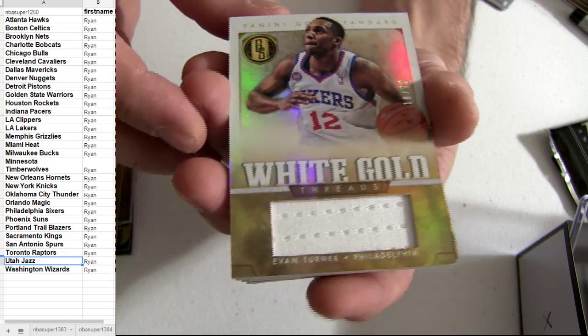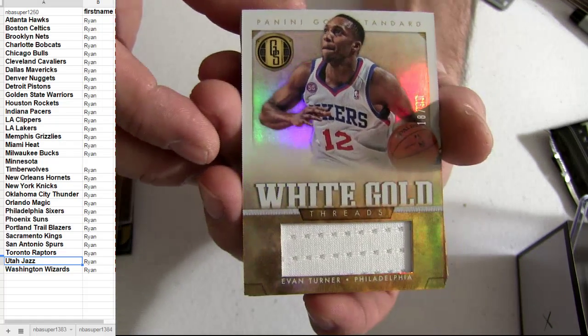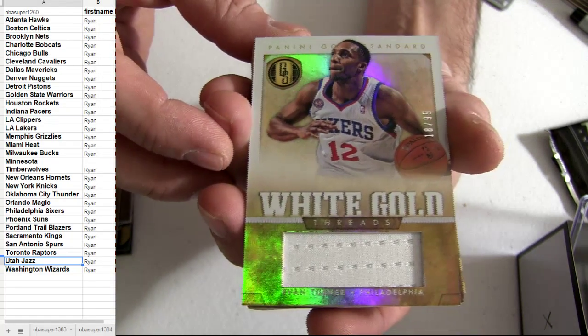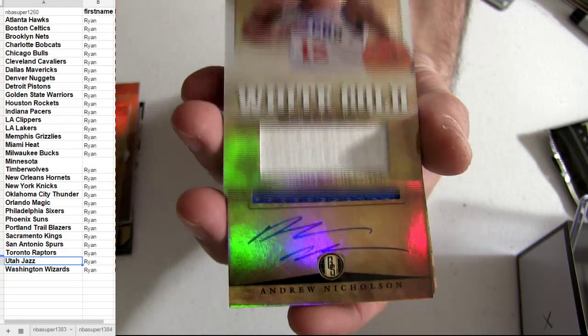Alright, got the white gold popping out. Evan Turner, number 299.